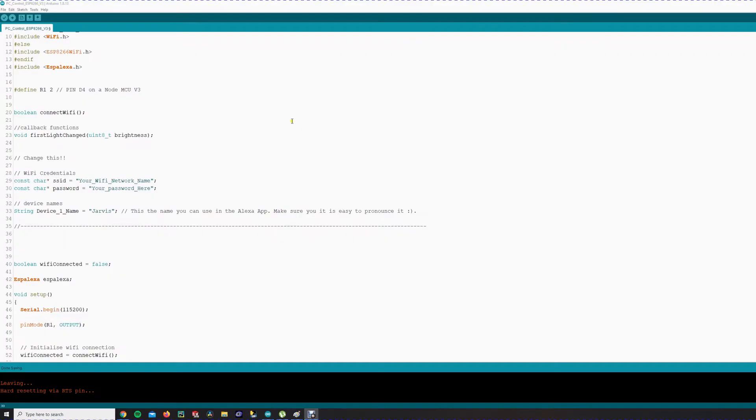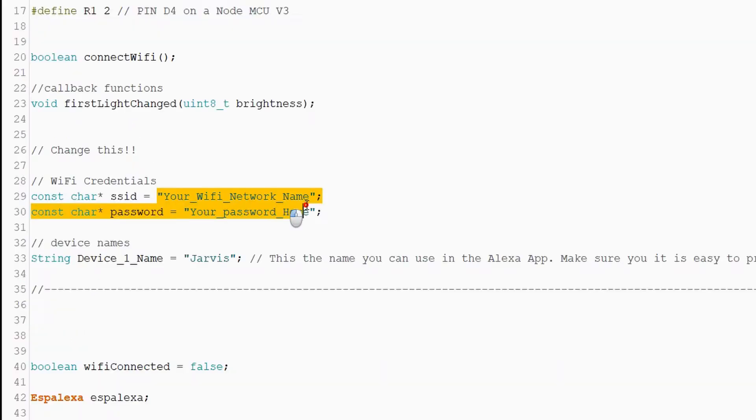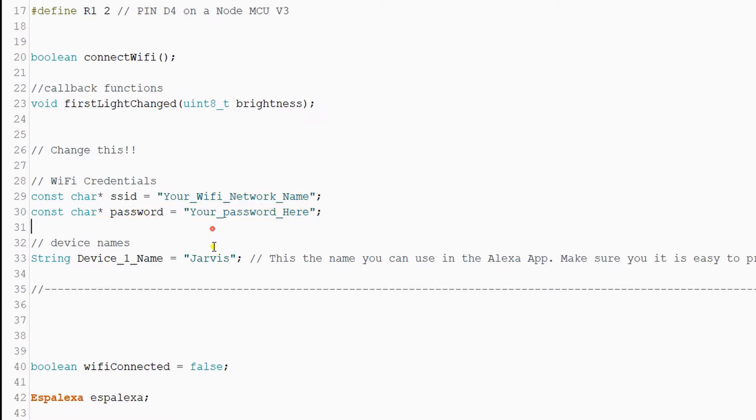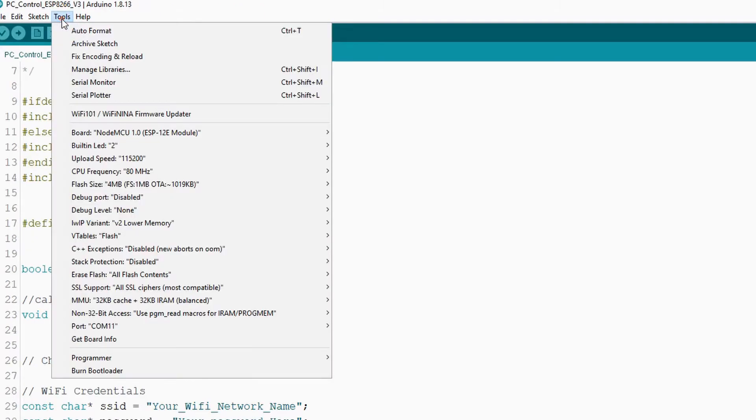Now we are ready to download to the ESP chip. So connect it to your PC with the cable. We installed the library already, we installed the boards so we can select them. Now you make sure you change your network name to your wifi network name and the password to your wifi password. You can change the name how it's called in Alexa. Now by default it's called Jarvis.